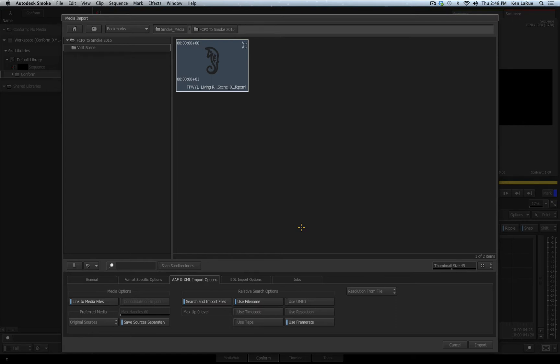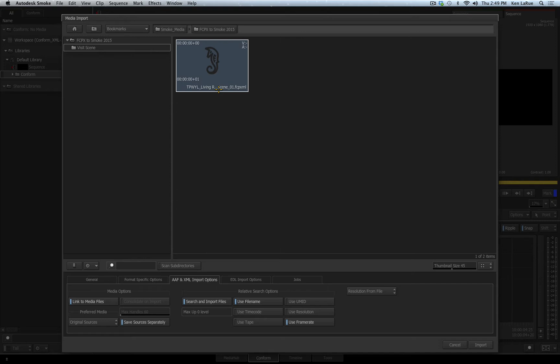But if the media has been moved, Smoke is going to use the information you set up here for the relative search options and try to locate the media that has been moved. Now as you just saw, I created the XML from Final Cut Pro X on the same system. So I know that the information Smoke will get from the XML file will be correct, the media is in the same location.